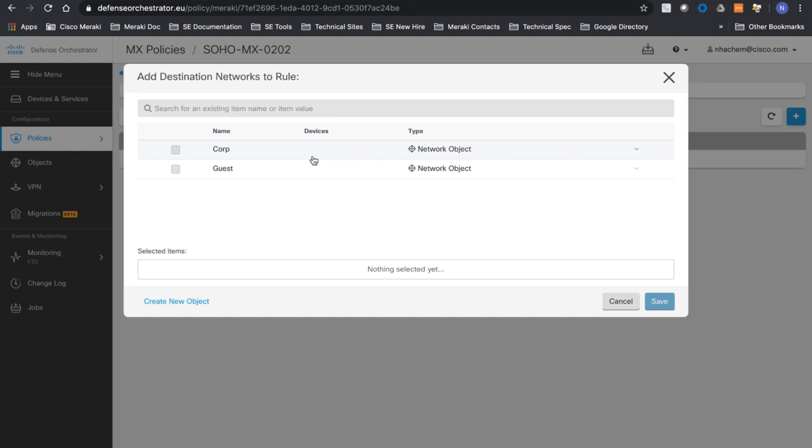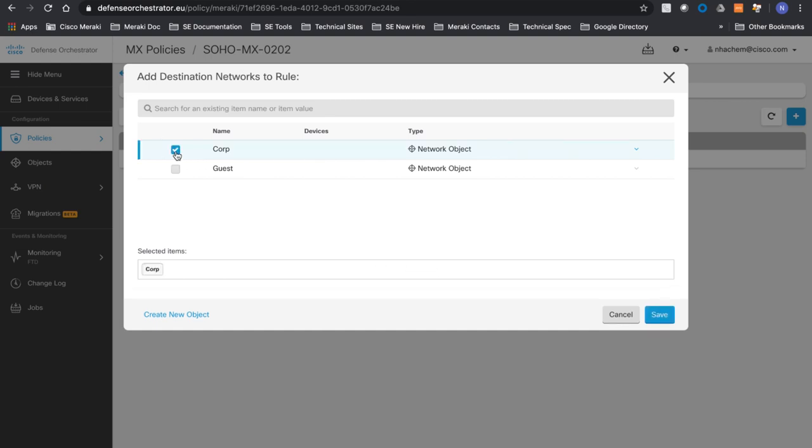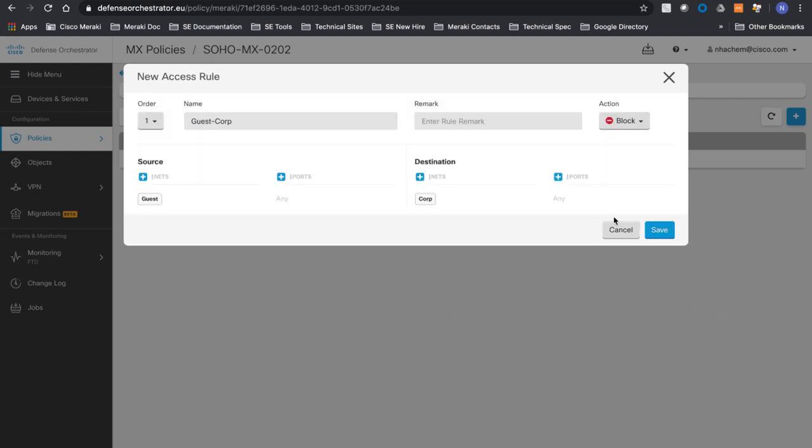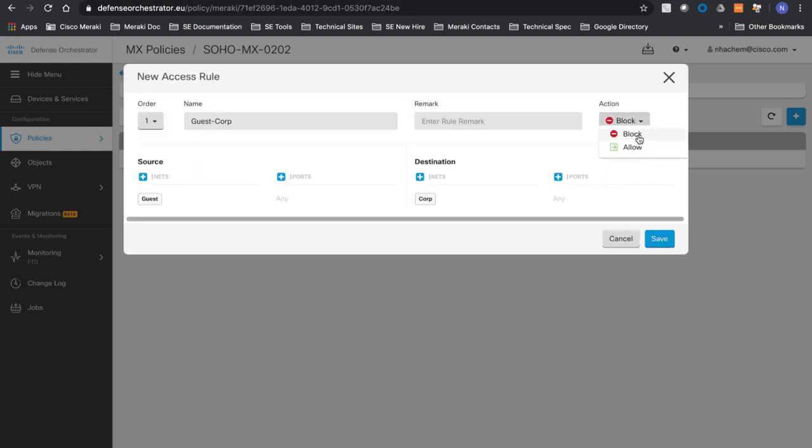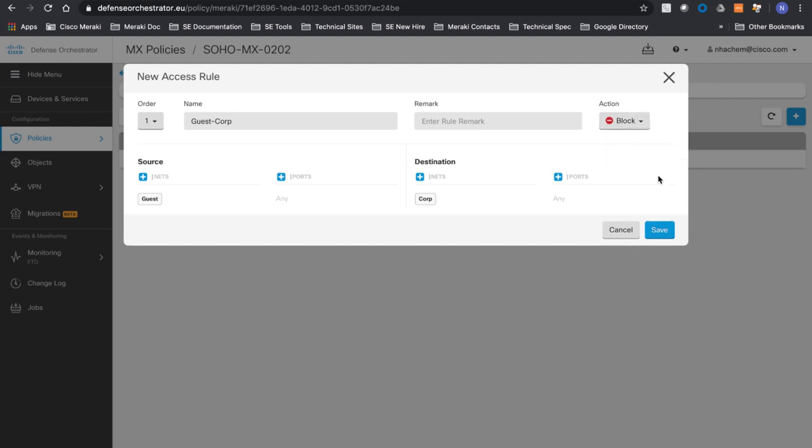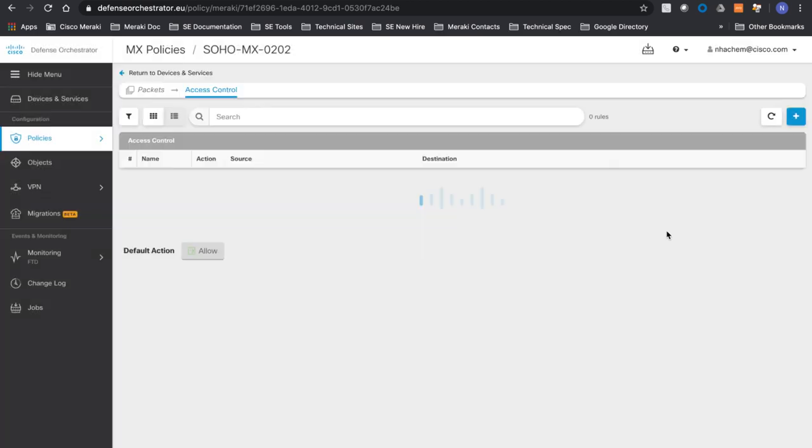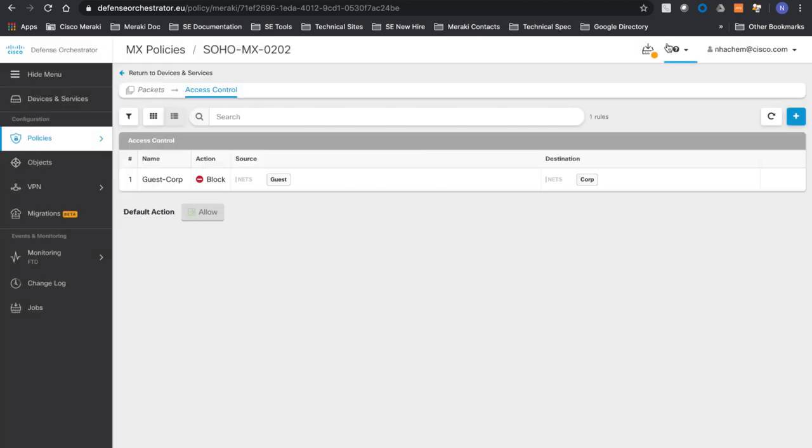I'm going to put my destination, which is corp. Save. I will choose the action. So I'm choosing block. Save. And that's it.